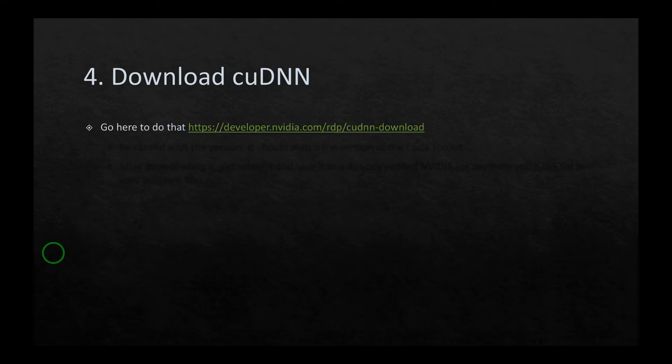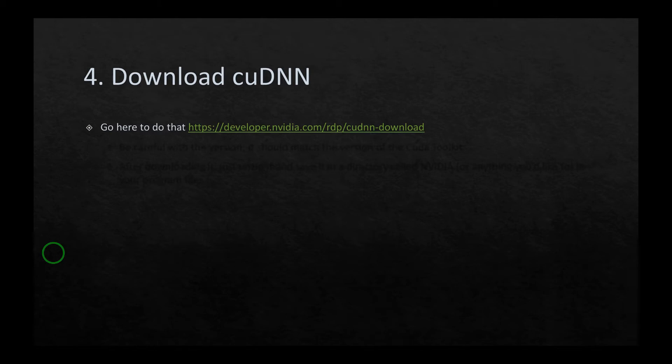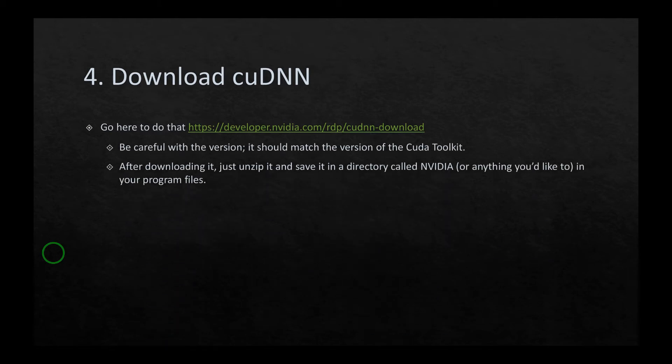In the fourth stage, you have to download cuDNN. Simply go to this website as shown here, but you have to be careful with the version. It should match the version of the CUDA toolkit.